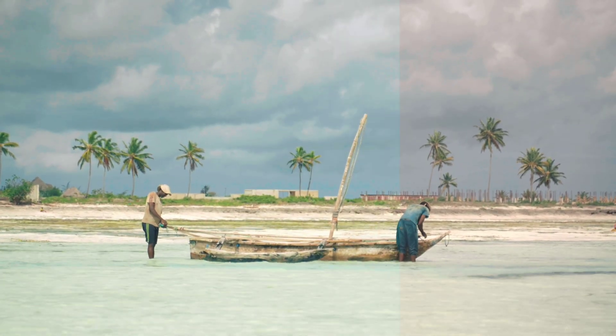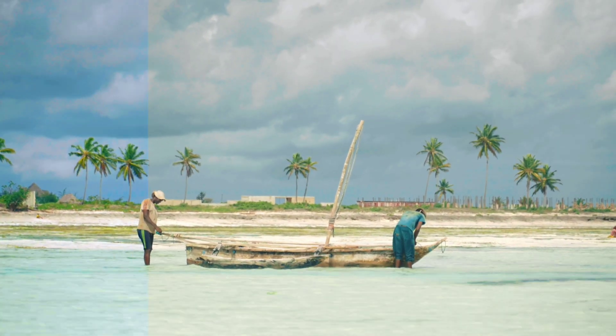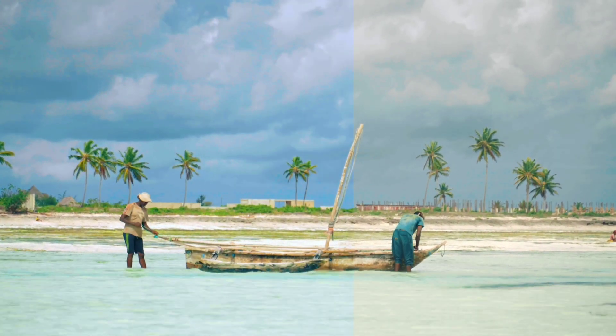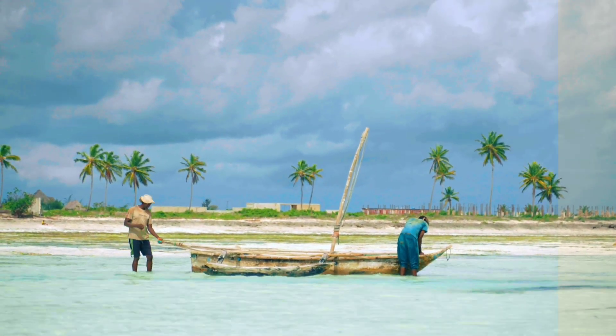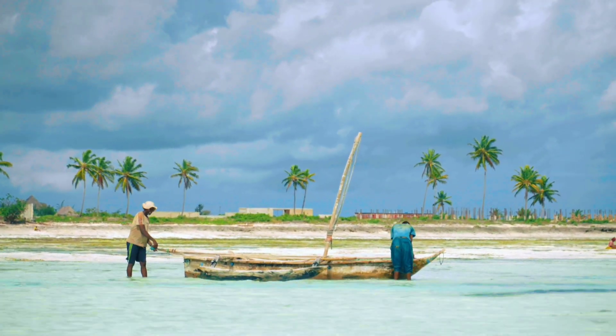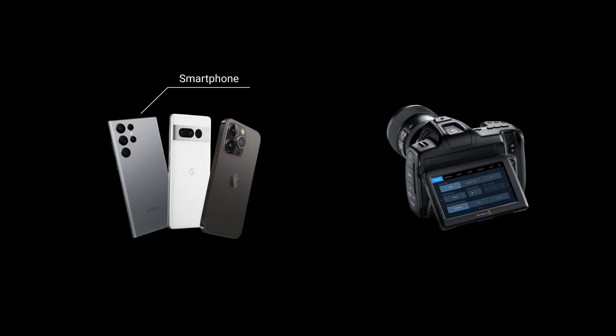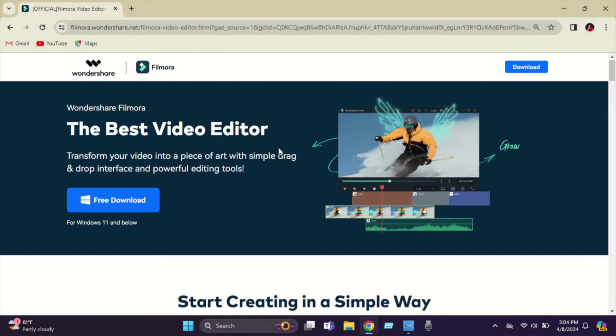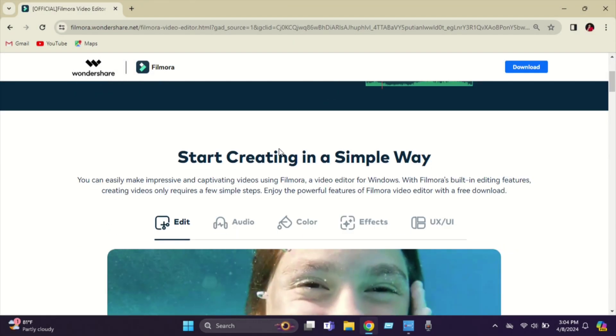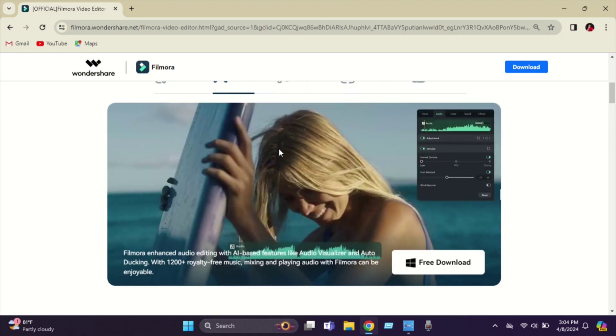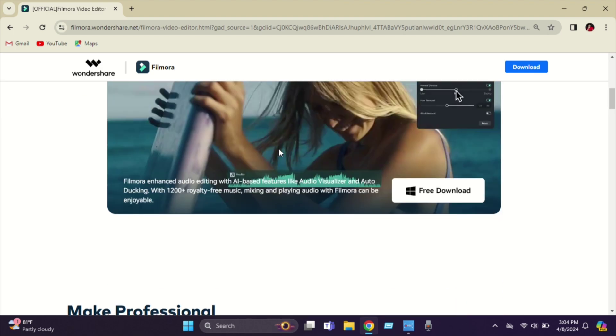Hey guys, in this video we are going to learn how to get a cinematic look on your videos, no matter what you shoot — smartphone or a professional cinema camera. We'll make your every footage cinematic.